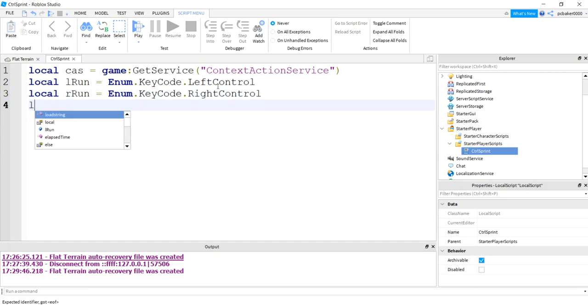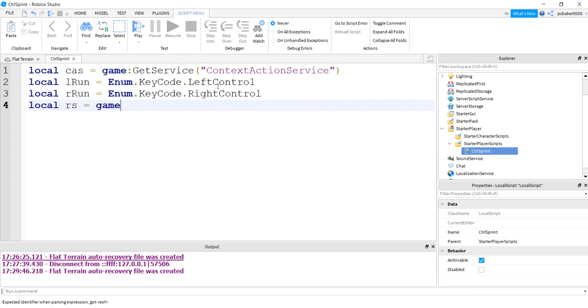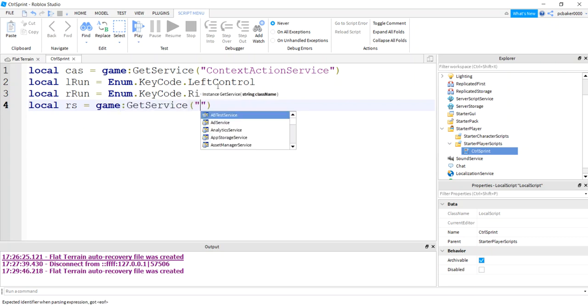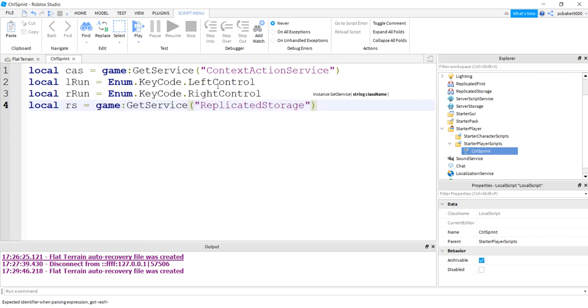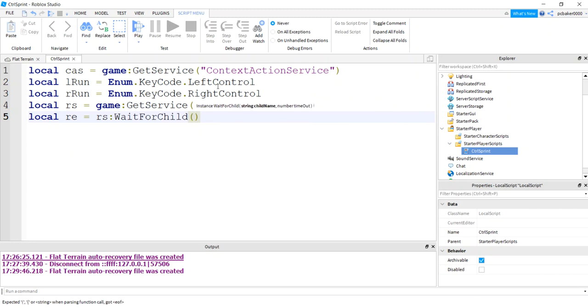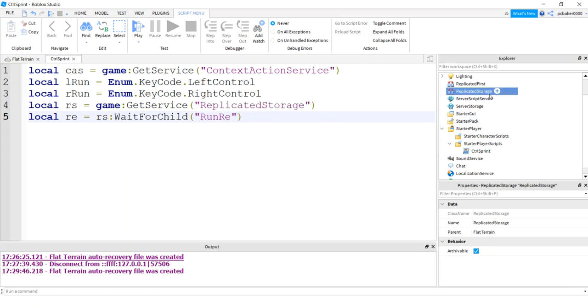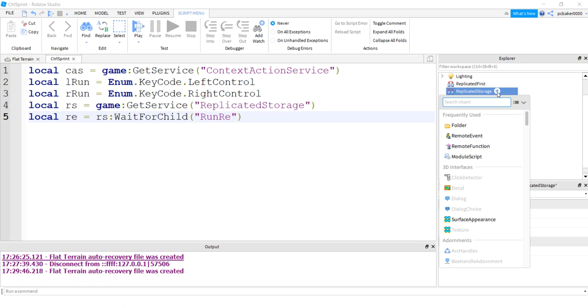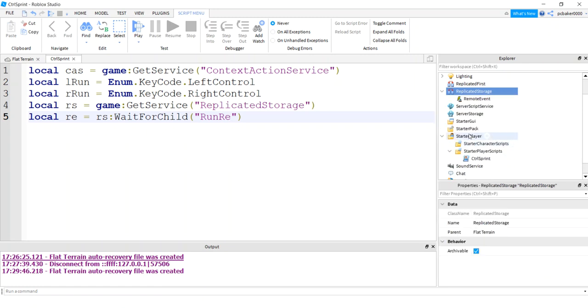Now I need a remote event. I need replicated storage, game get service replicated storage. And here is my remote event. So I'll do RS wait for child, and I'm going to call this run RE, just like in one of the other videos I did. I'm going to go to replicated storage and add a remote event, because I want to set my run speed on the server side. So I'll say run RE.